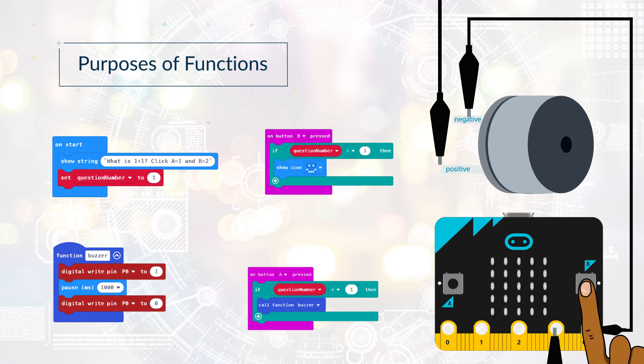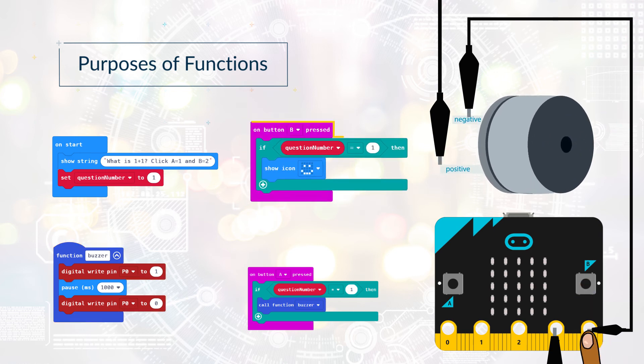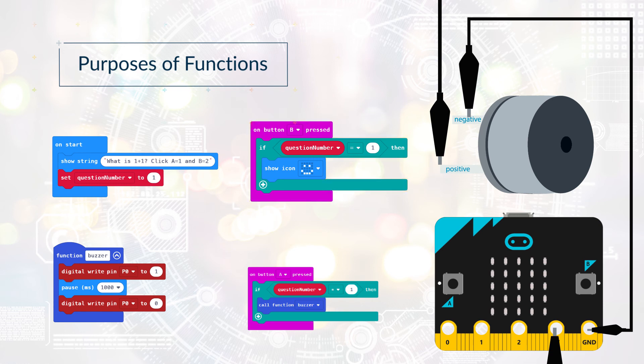When button B is pressed, it checks the variable QuestionNumber is 1. Because B is correct, it displays a happy face.